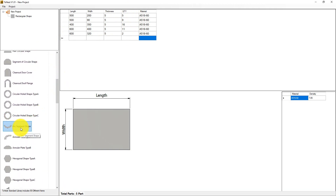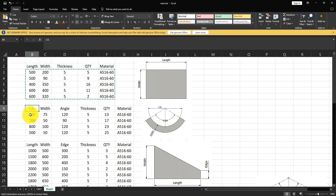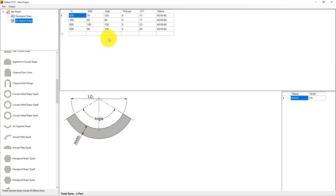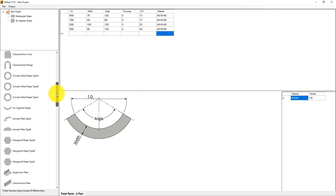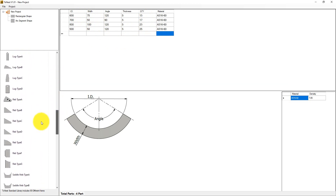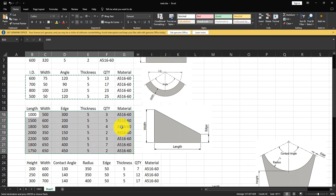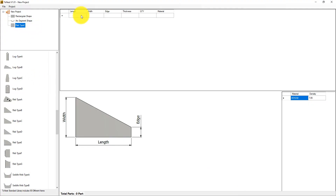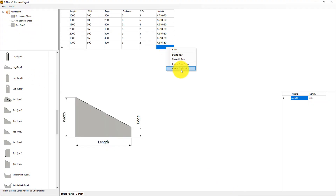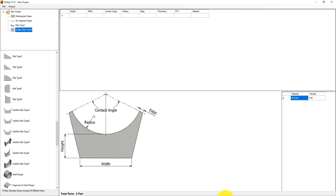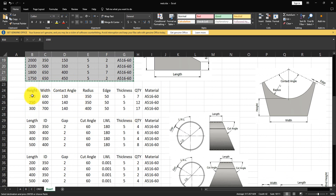Now let's add another type — an arc segment shape. Add it, take a copy of the dimensions, and paste them. Then let's add a rip type, copy the dimensions, paste, and check duplication. Next, let's select the saddle whip type and copy its dimensions, ensuring the column arrangement is the same.